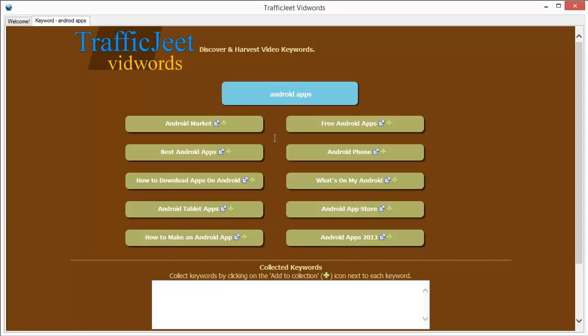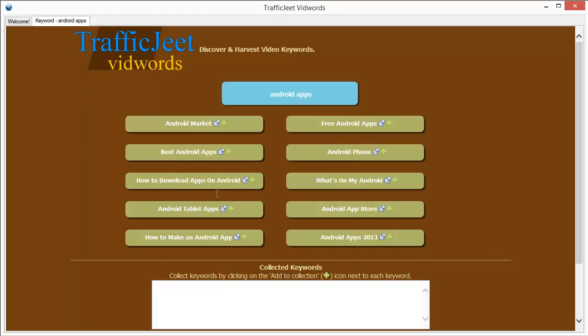One more thing I want to point out is that TrafficJeet VidWords is a pretty unique software because it is the only tool that will give you keywords which are more than three words in length. Many of the popular keyword tools that you might be using do not give you the longer keywords like this one. But TrafficJeet VidWords will give you the longer video keywords that people are searching for. These keywords are pretty unique when you target them. You can expect that nobody else is targeting them too.